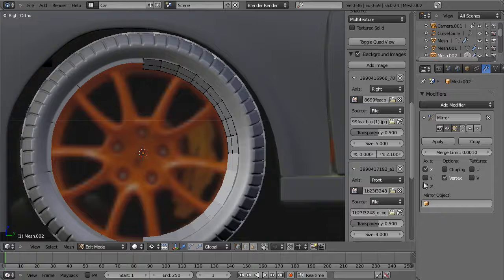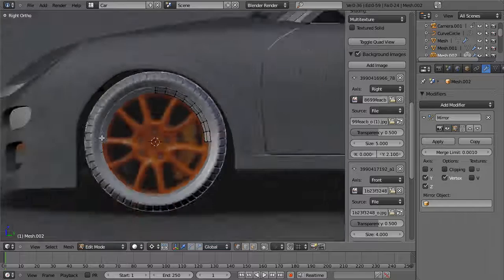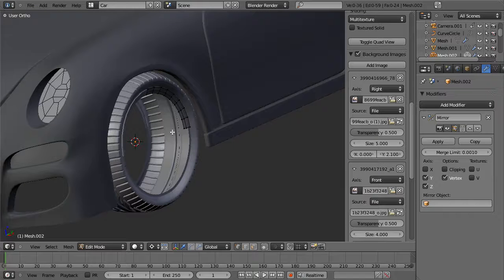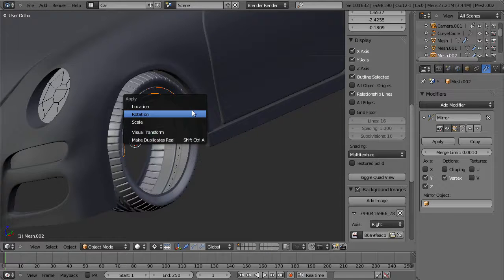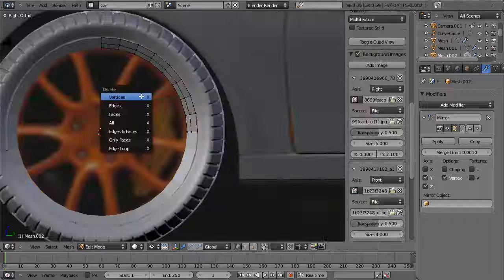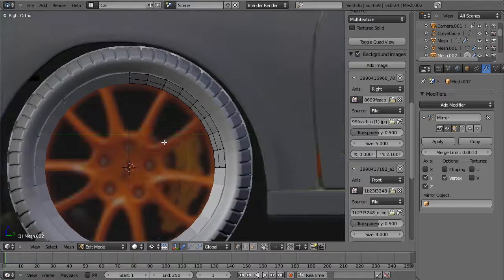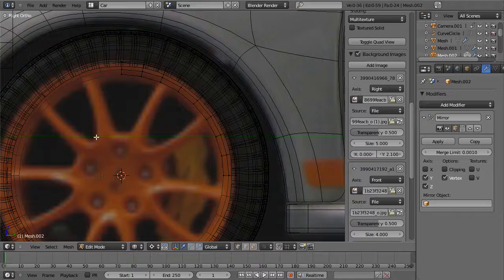Now we need to figure out exactly one quarter of this. First let's delete it by half — delete the vertices — and same thing here. Then we're going to add a mirror modifier, mirror along the Y-axis and Z-axis but not the X. We also need to go into edit mode, Ctrl-A, and apply the rotation. Now we can create a perfect one quarter of this to be mirrored across those axes.